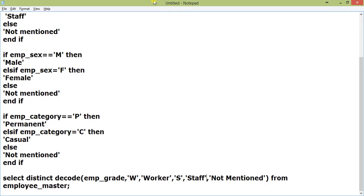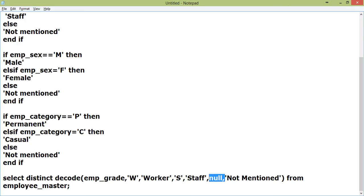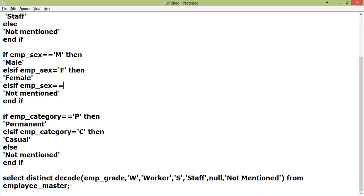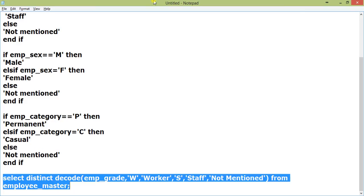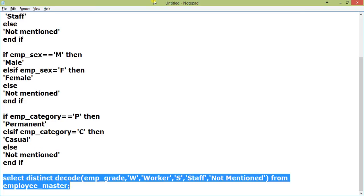There is no requirement that you have to put an else statement. You can put an else if statement on the last one, or you can remove this and just put else not mentioned. When W then worker, when S then staff, else not mentioned. Now, I will just try this SQL out in my SQL prompt. See, staff and worker. You can just put one alias, emp_grade.